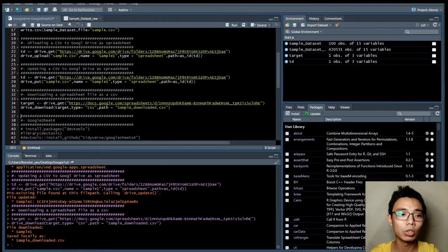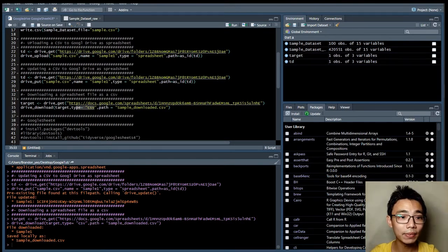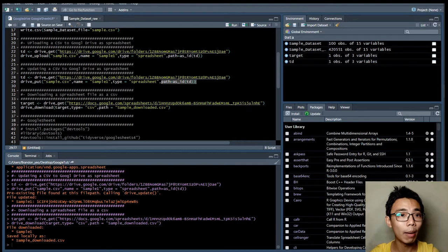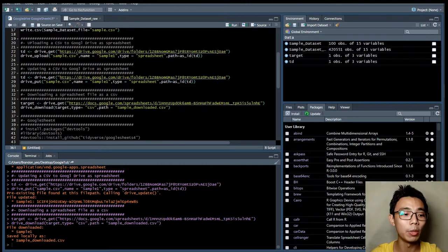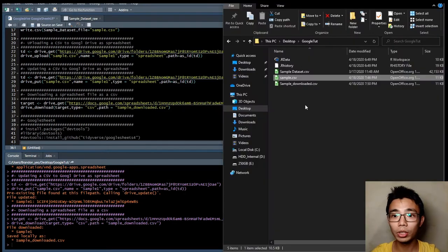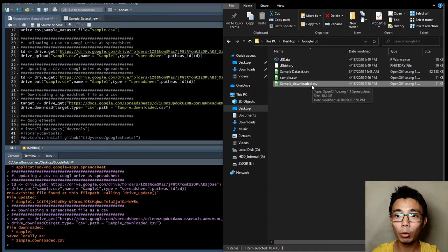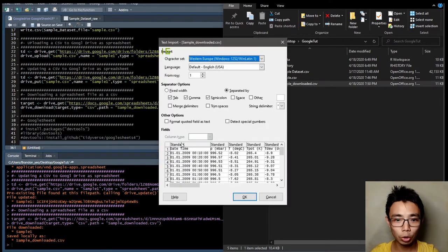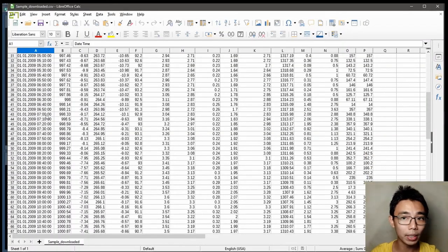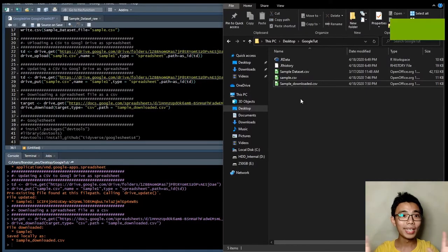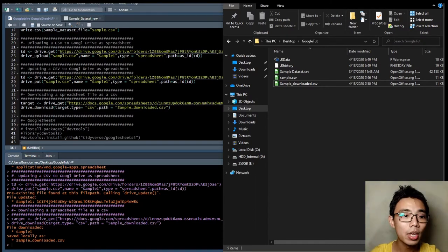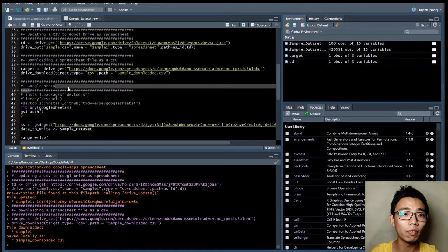You can also download the file as a CSV. You do a drive_get to get the target, then specify you want to download it as CSV. The path here refers to the local path on your computer — this is different from drive_upload where the path referred to the Drive folder. If you go back to the local folder, you can see the sample file downloaded from Google Drive, without the row numbers, nicely downloaded without ever opening a browser.